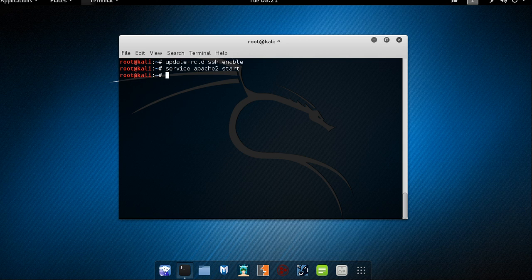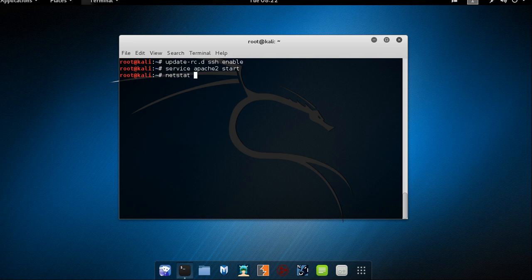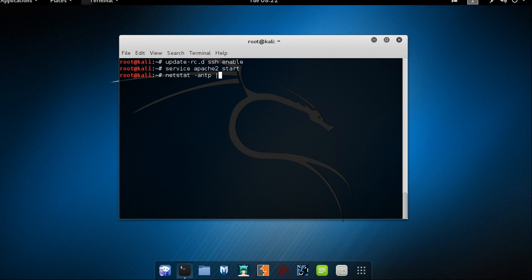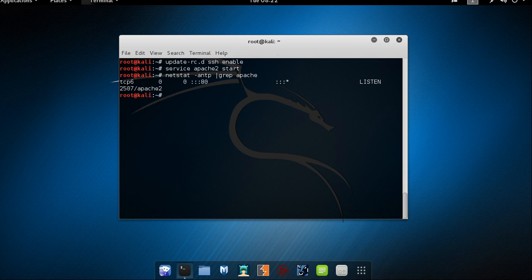As we did with the SSH service we can verify with the HTTP service is running and listening on TCP port 80 by using netstat and pipe it to grab. So let's say netstat hyphen antp pipe it to grab apache. Hope there are no typos this time. It's working perfectly.